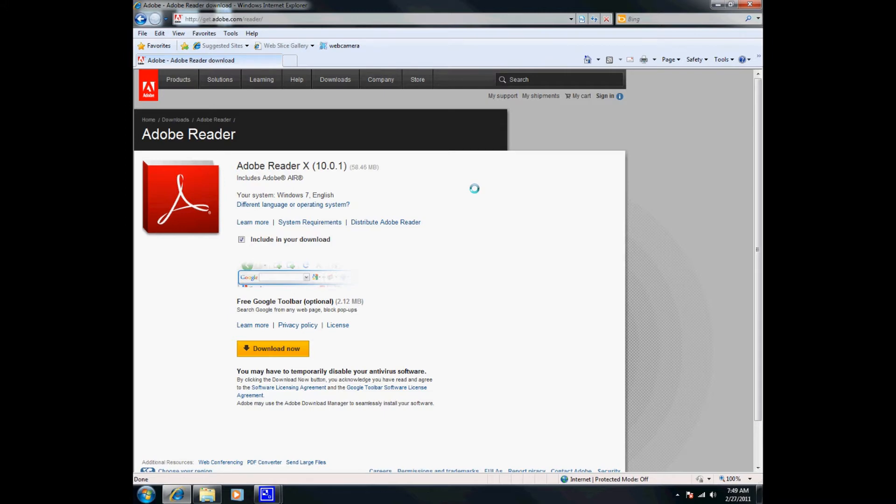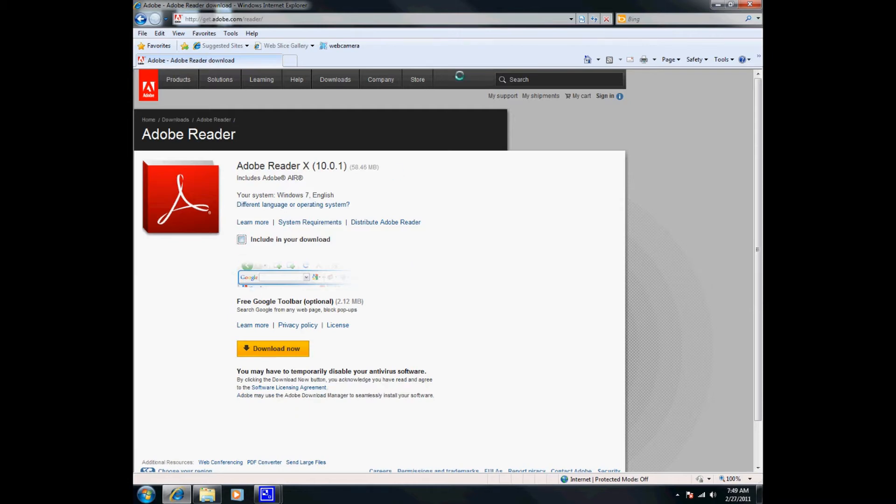As you can see here, something is checked for us. It says include in your download a free Google Toolbar option. I'm going to uncheck that because I don't like any toolbars in my Internet Explorer to clog up my web space, so I'm going to go ahead and uncheck that.